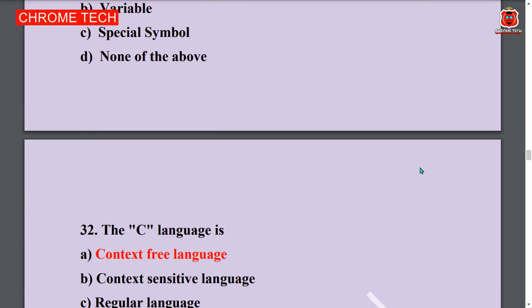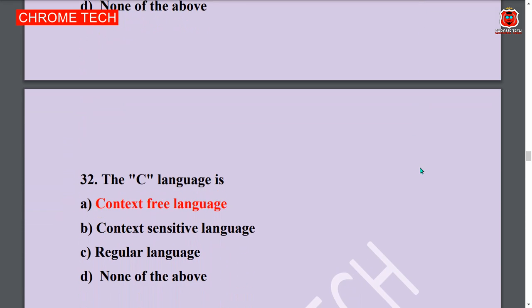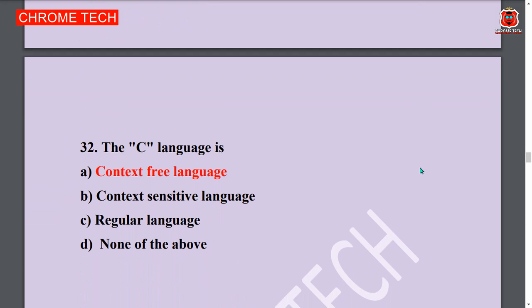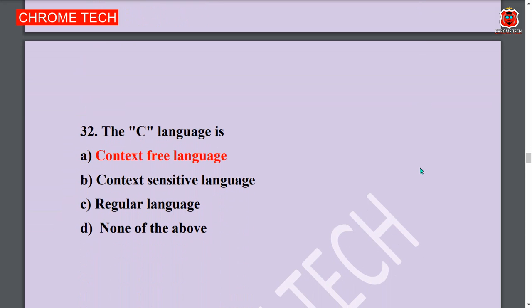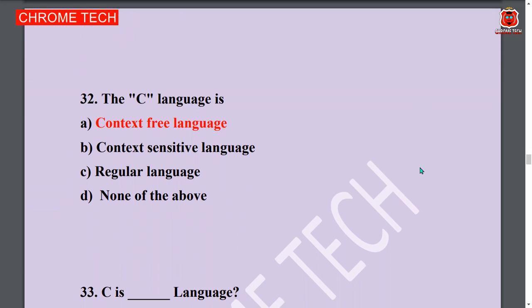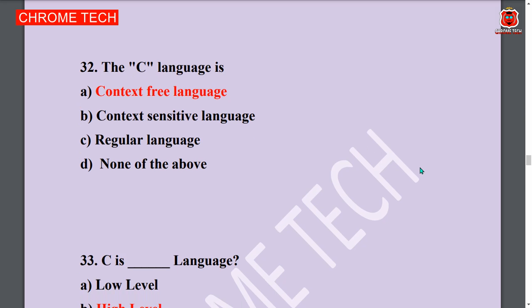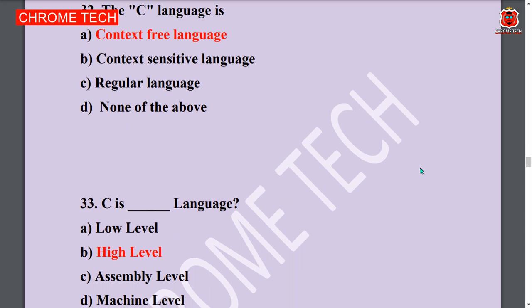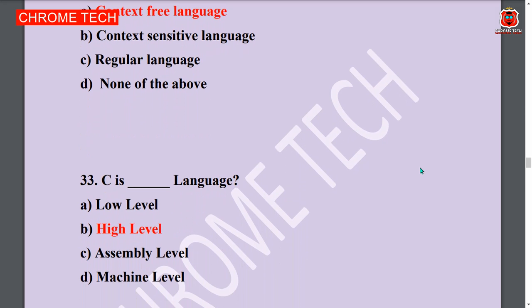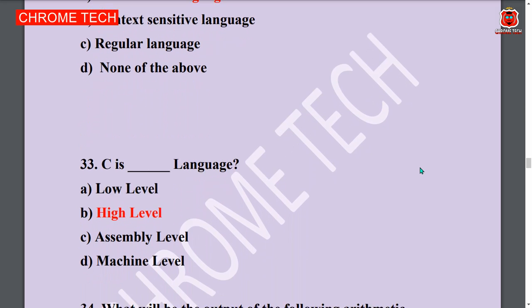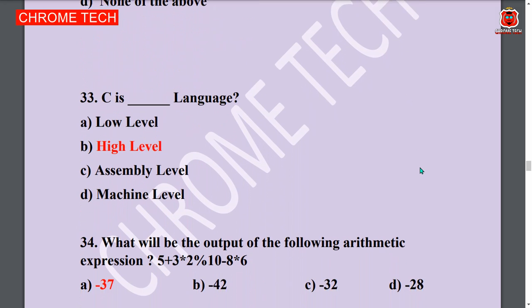Next question: The C language is context free language. Context free language is the answer. Next question: C is a high level language.